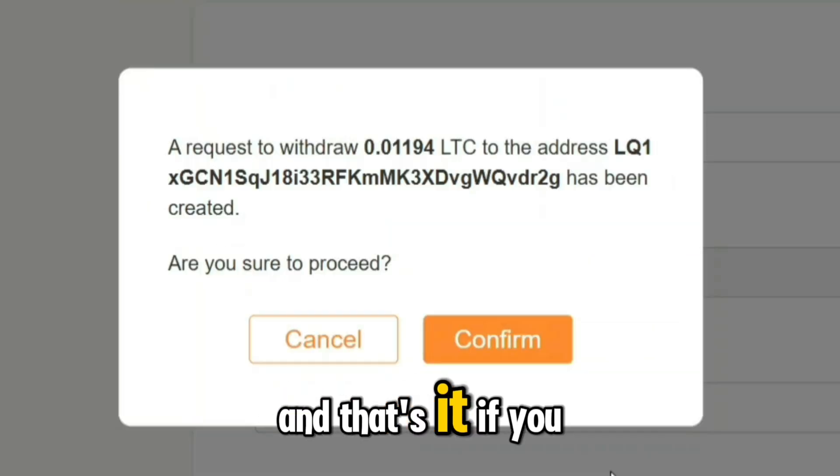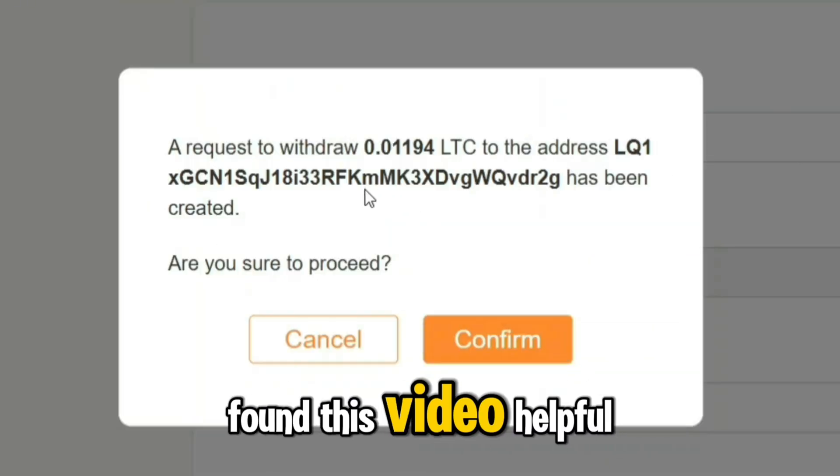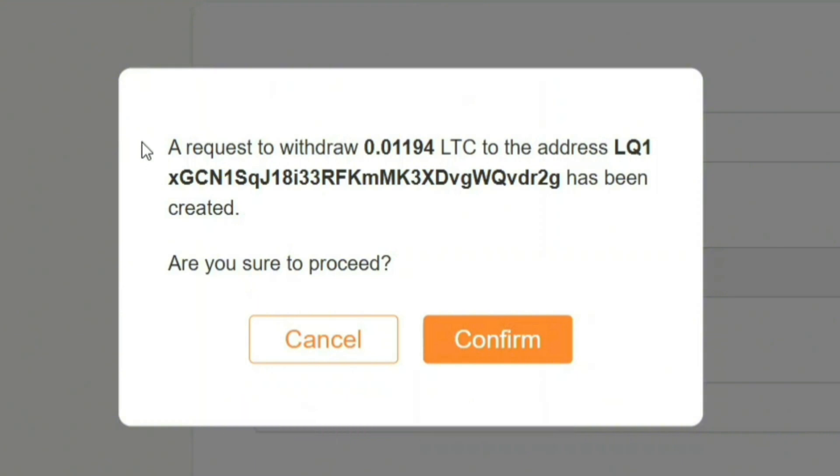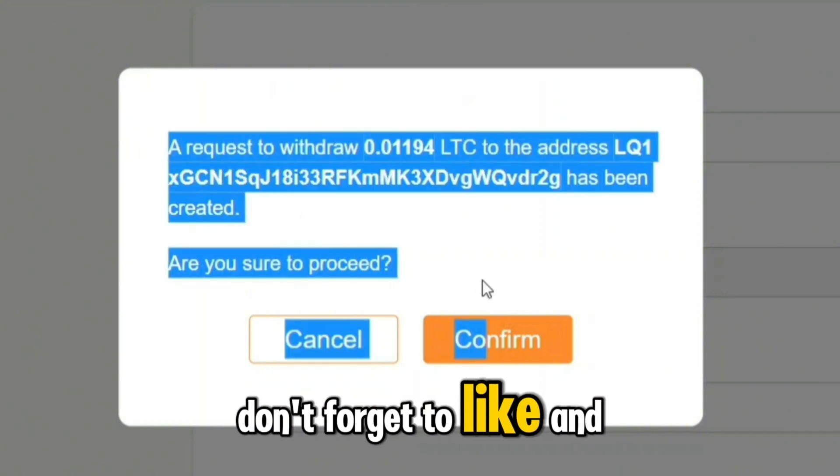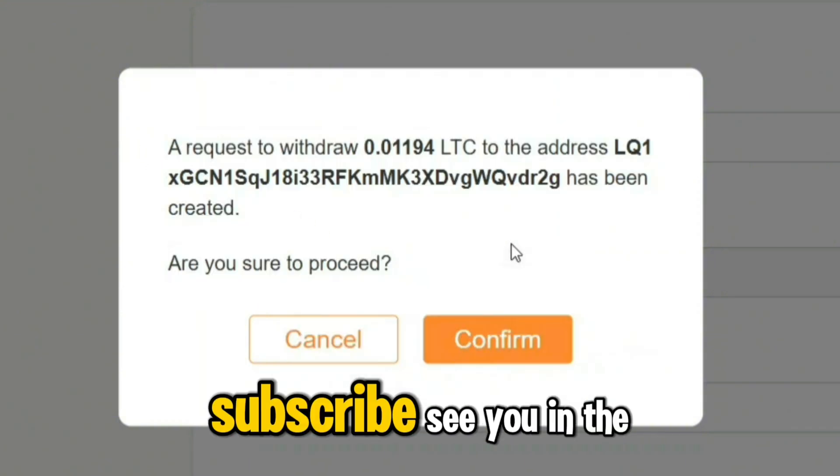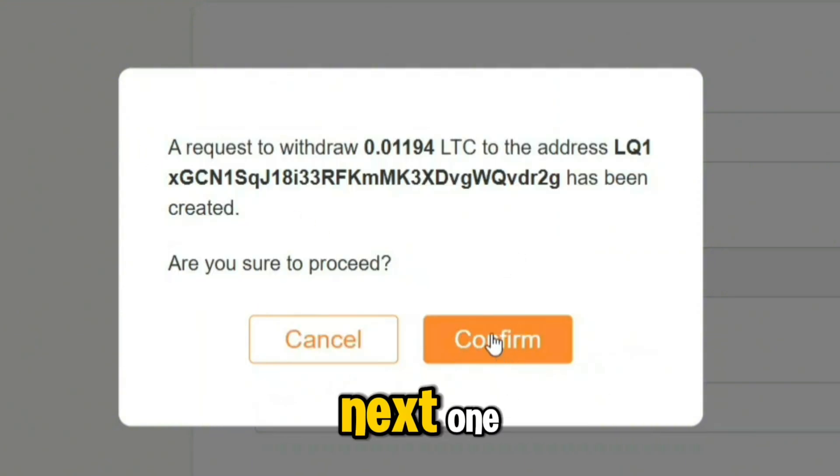And that's it. If you found this video helpful, don't forget to like and subscribe. See you in the next one.